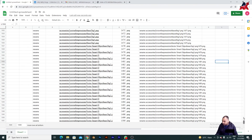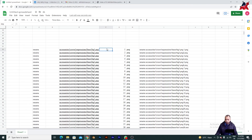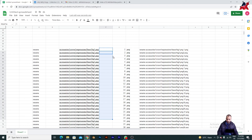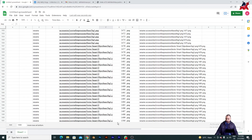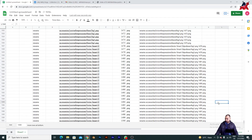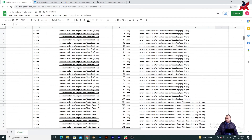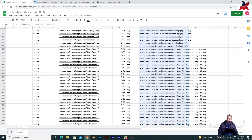I couldn't see the space column because I hadn't copied and pasted that column yet. So I go back, drag the space column down, and then copy it. I go to the top again, press Shift+Ctrl and the bottom arrow to select all of them, and press Ctrl+C.